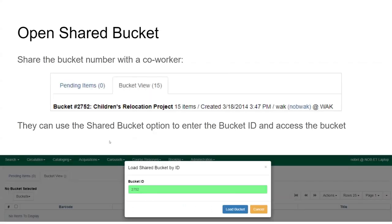The option to open a shared bucket is confusing to people — it makes you think there is a shared bucket that has been shared with you. All 'open a shared bucket' does is ask: what's the bucket ID? If I enter the bucket ID, it will load that even if somebody else created it. So the sharing of buckets from one person to another is me sending you a message saying, 'Hey, look at the children's relocation project I'm doing — it's bucket 2752.' And then you can open it.